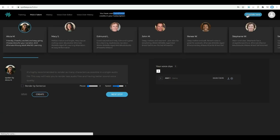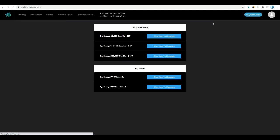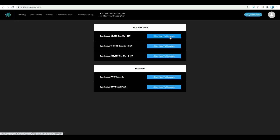You can buy credit here. You can see the credit. Click here and buy it. You can also upgrade to Synthesis Pro in here.